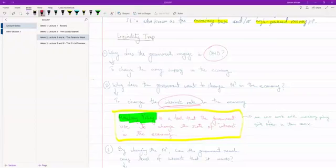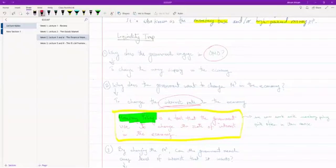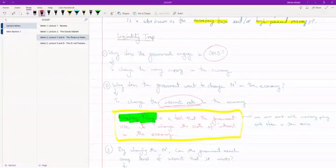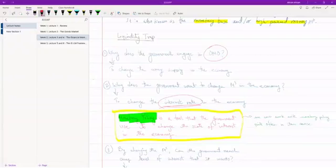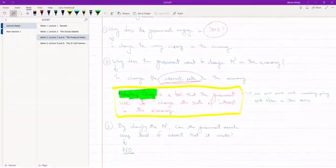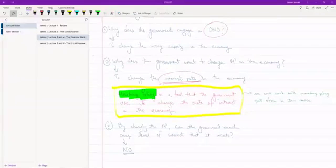Monetary policy isn't the main focus of this chapter, but we have dedicated chapters coming up later in the course. It is one of the two tools the government has in trying to regulate the economy. To recap: whenever the government engages in open market operations — basically buying and selling bonds — what they're trying to do is change the interest rate in the economy.